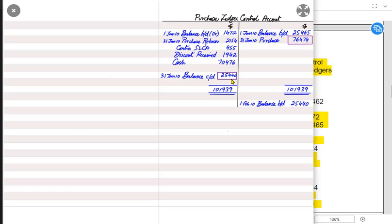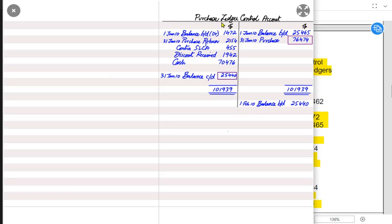There can be a scenario where the balance c/d is already given and the missing value is purchases. The examiner may ask us to find the purchase amount. We must know that purchases increase the liability. If balance c/d is given and the bigger side is the debit side, we write the bigger total on both sides and deduct the balance brought down to find purchases. Anything can be omitted by the examiner and the missing value needs to be found by the student. This is how we make the purchase ledger control account.